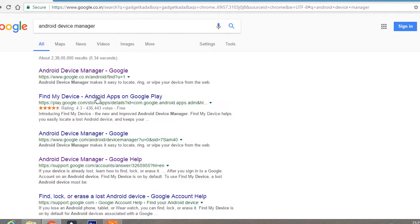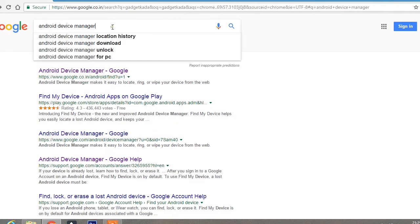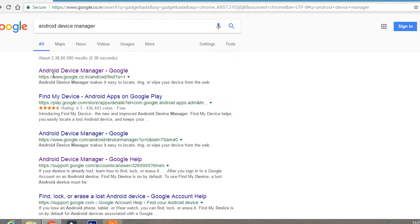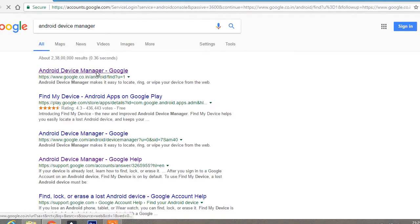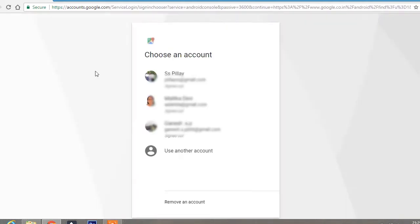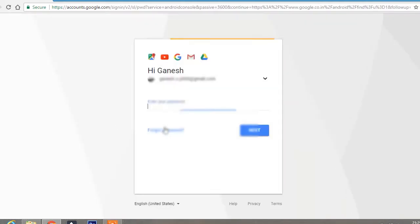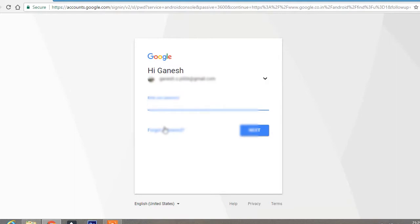Okay guys, first you have to go to Google and type Android device manager, then click enter. Then select the first link which you can see, and then you have to sign in with the account with which your mobile is registered. This is my account. I'll just sign in.